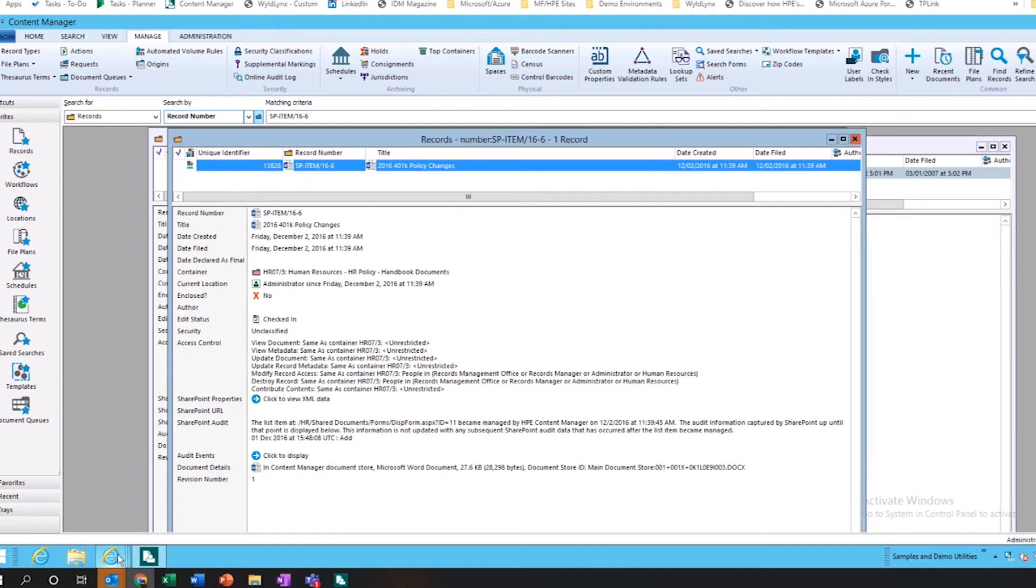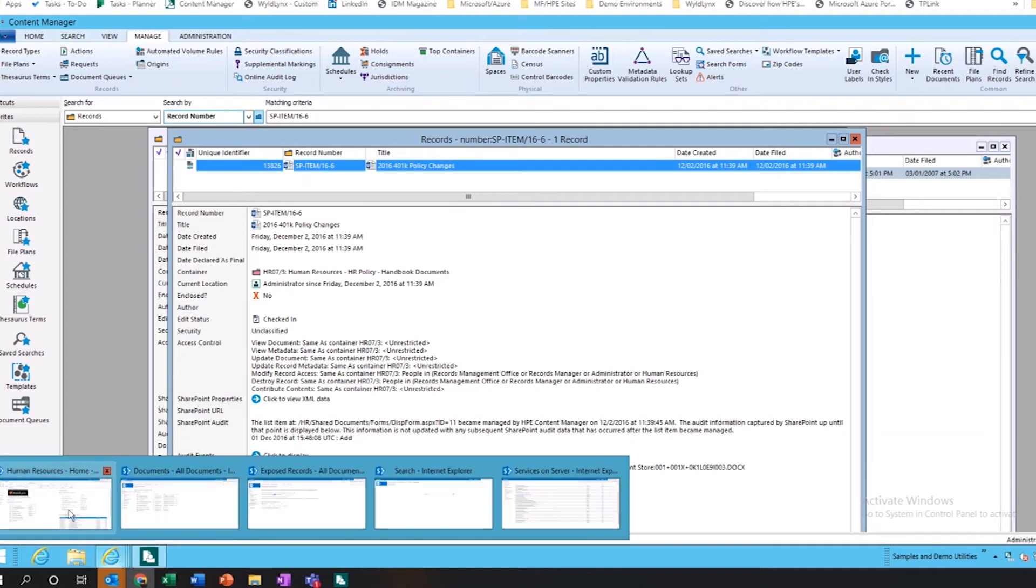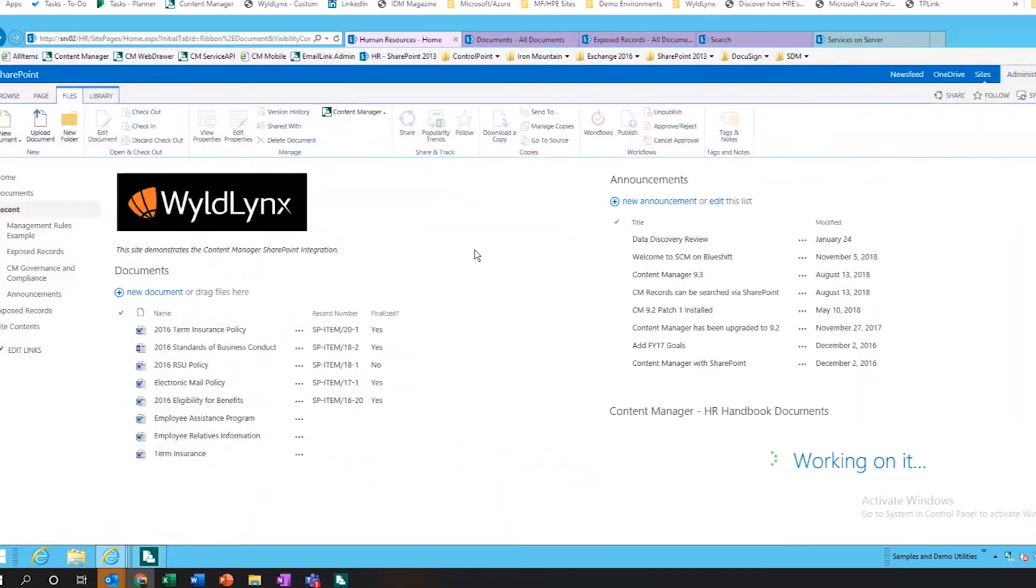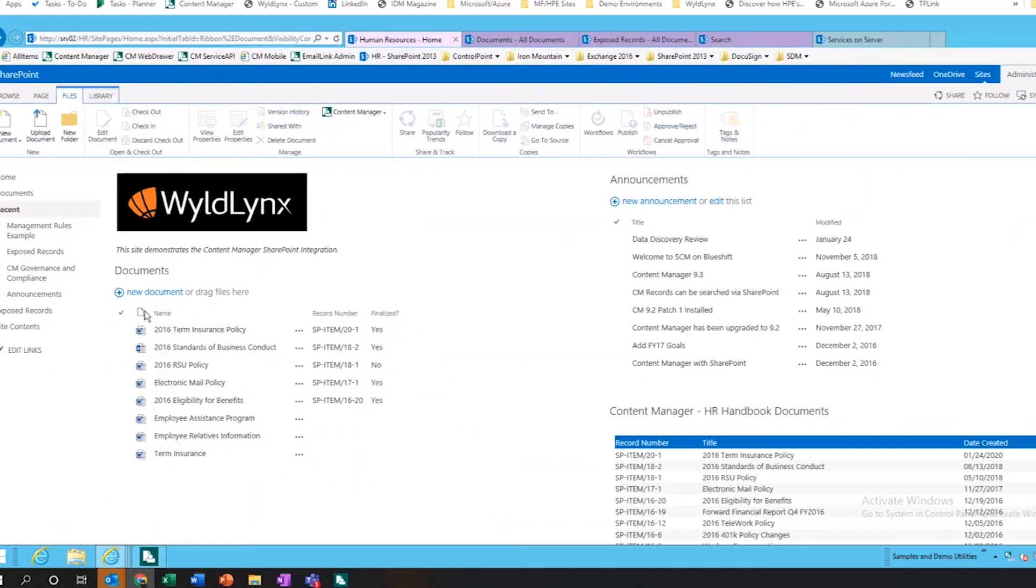If we go back and have a look in SharePoint and refresh that page, that document's now no longer sitting in this library of folders. I could have done that to one, I could have done that to many.